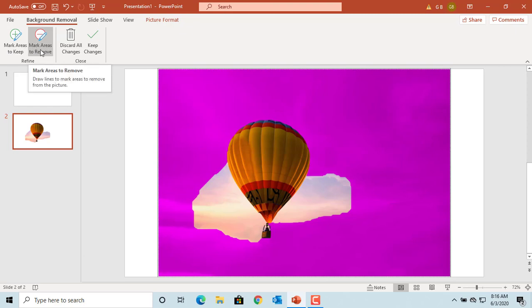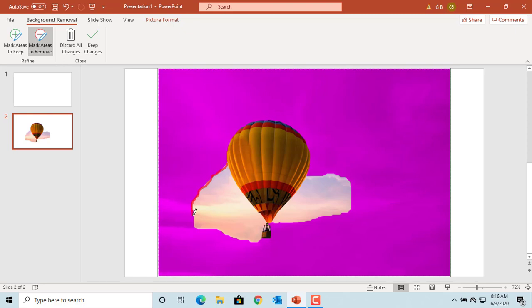Click on mark areas to remove. The cursor changes to like a pencil and you can use it to remove the area of the background which you don't want.